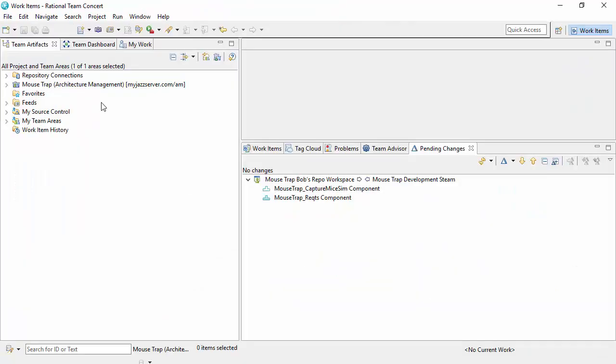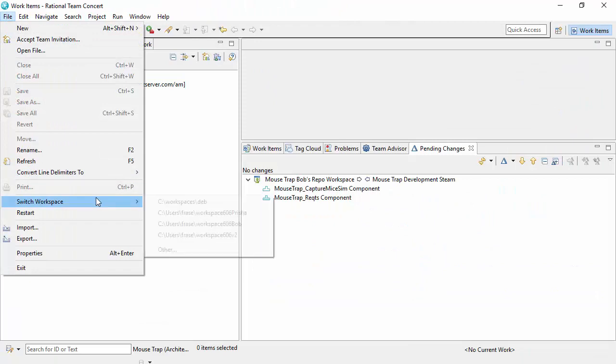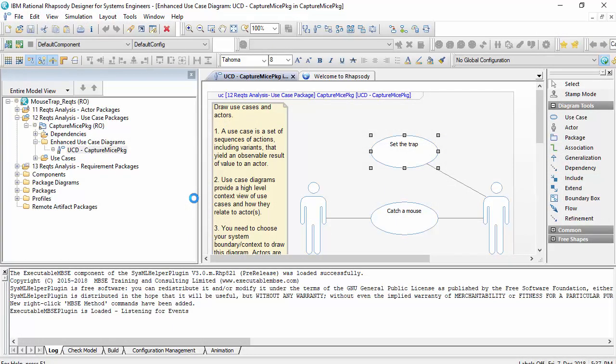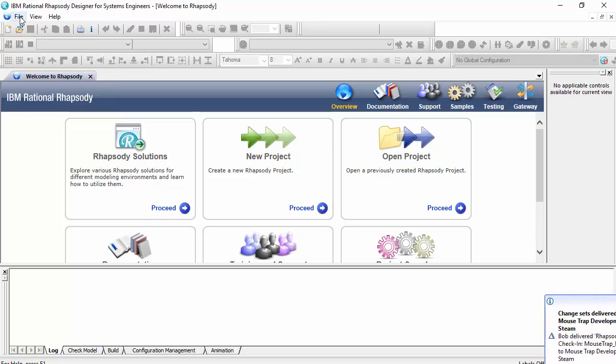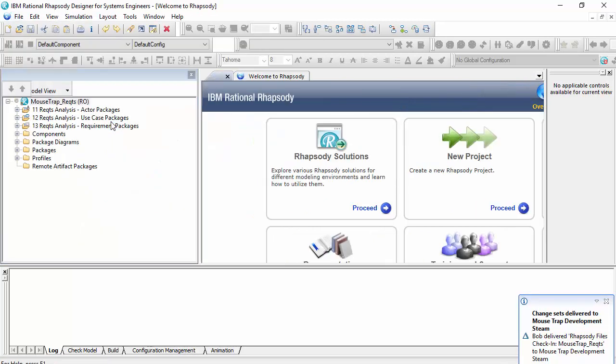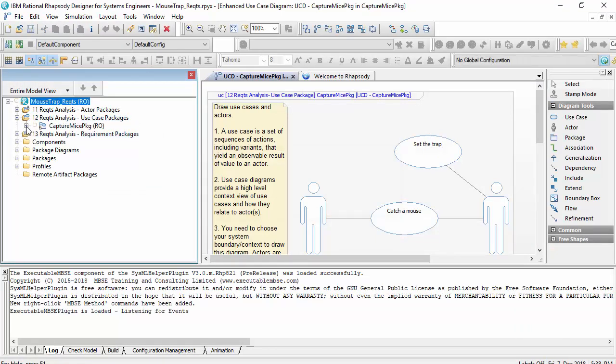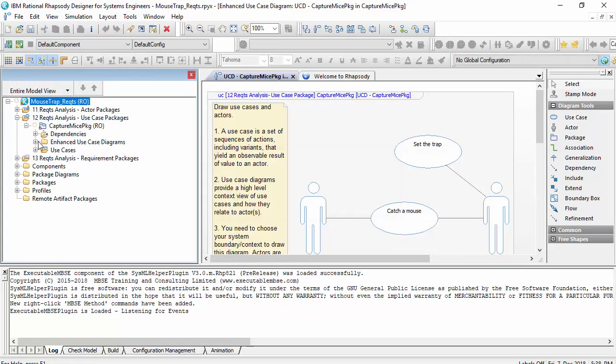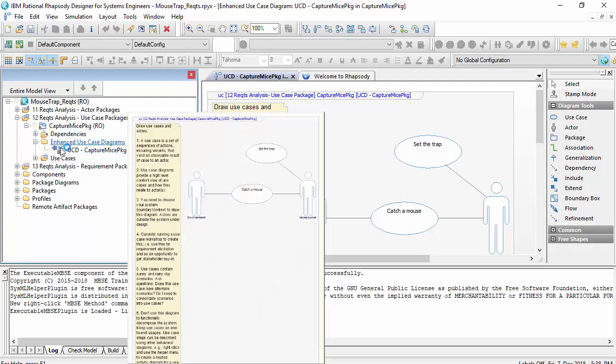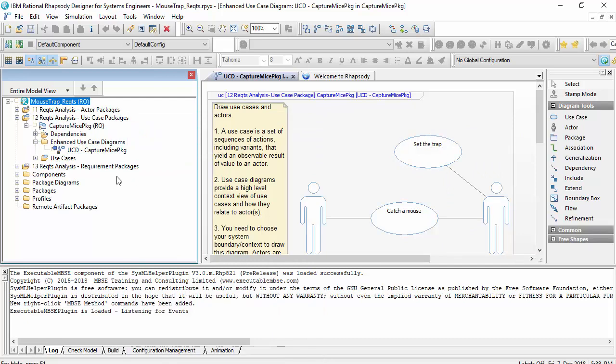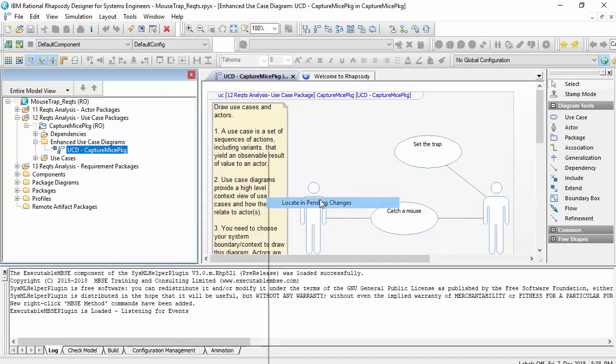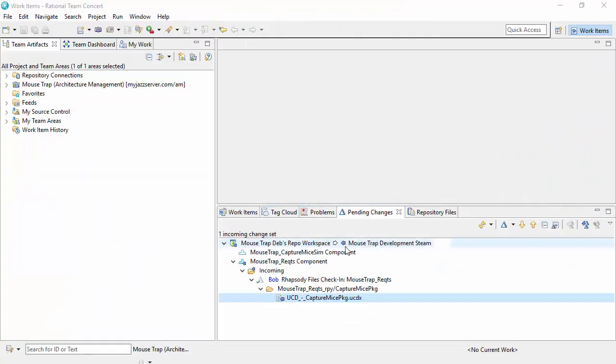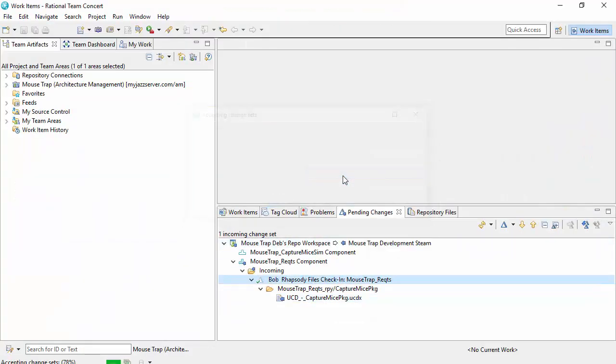So if I switch back to being Deb. She'll actually see the incoming change as well as a notification. Okay, there it is. So let's go back to Deb. So now that icon has changed from being a lock to being an incoming change. I haven't got the change yet. So again, she can wait or she can accept the change. So I'll propagate to the pending changes, and I'll accept that change.